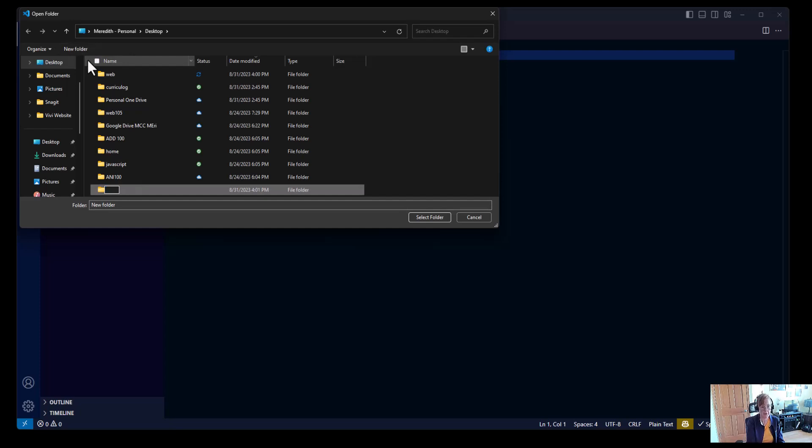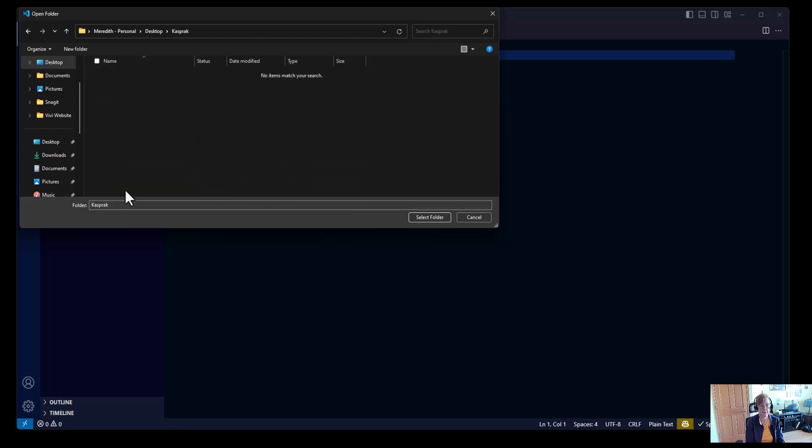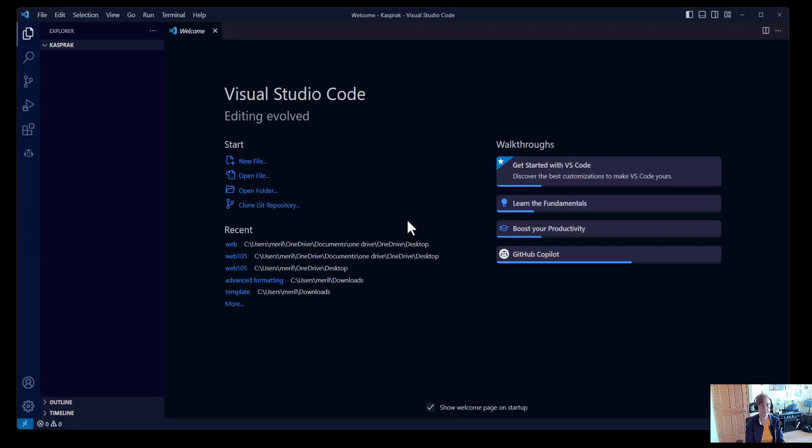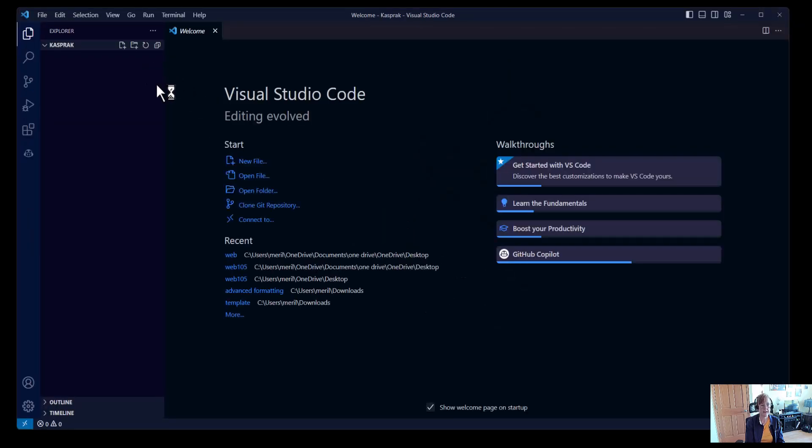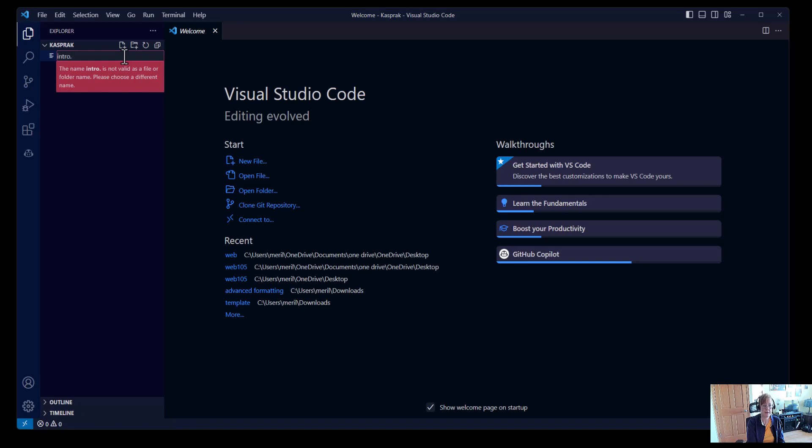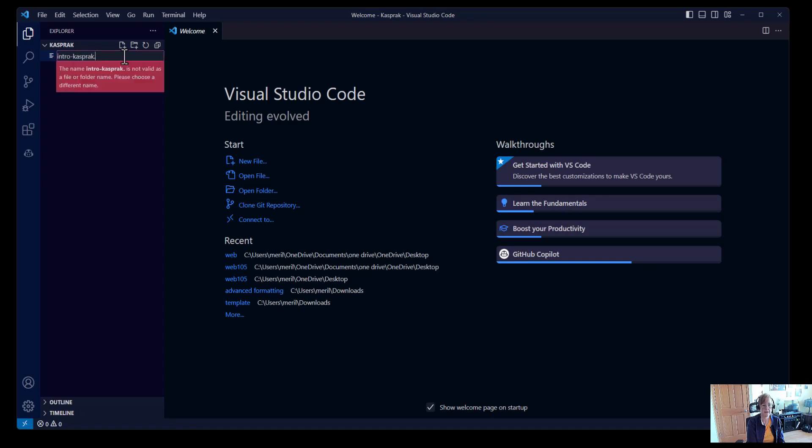And you'll save it with your last name. Mine's Kasprak. Once I've created the folder, I'm going to select the folder. And then I can put in a new file, which I'm going to call intro, and it should be all lower cases. I'm actually going to do intro Kasprak.html.